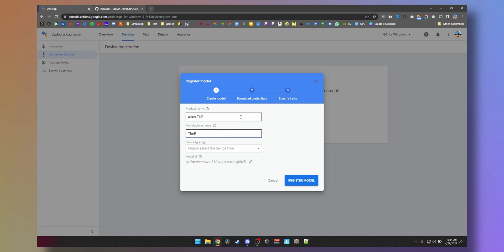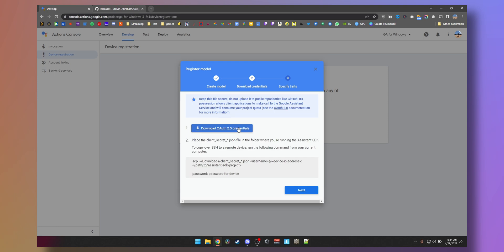Manufacturer name, call it whatever. Device type, I leave it on camera, that's fine. Click on register model. Download your OAuth certificates.